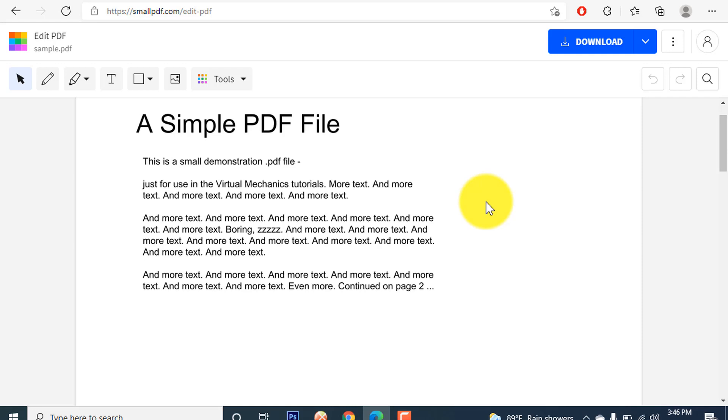So here you can see it's a sample PDF file which I have created to show you.